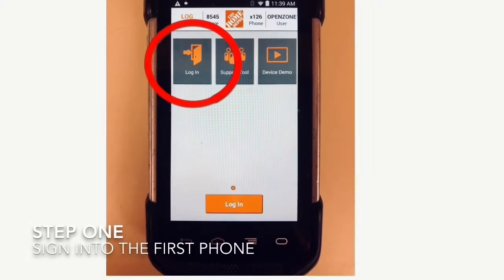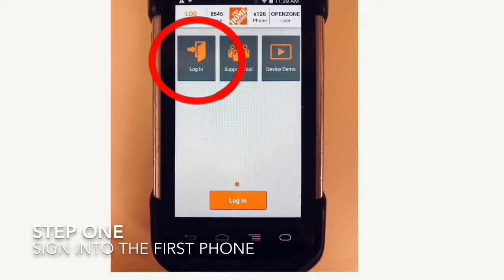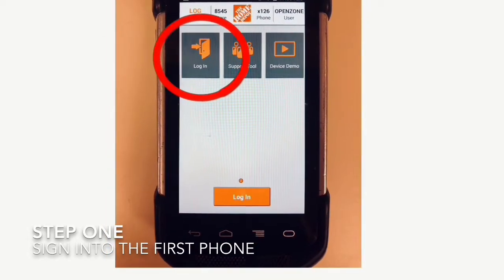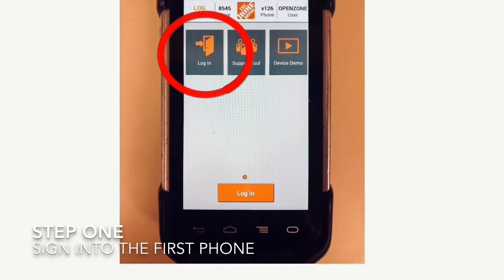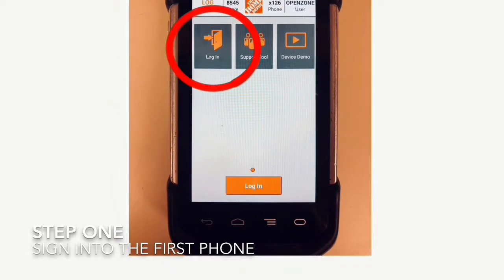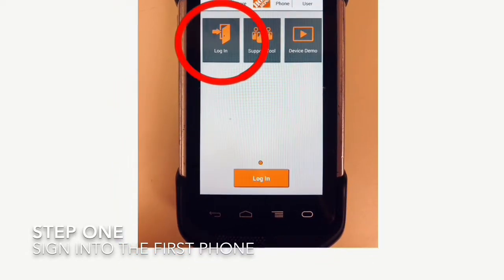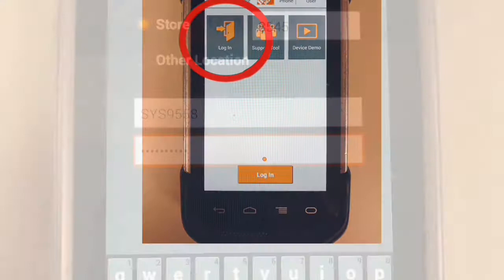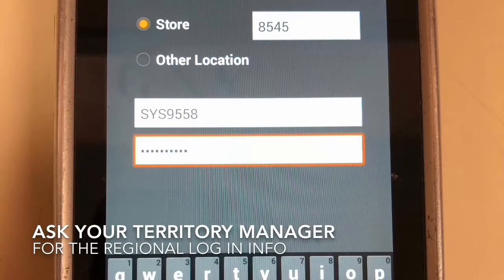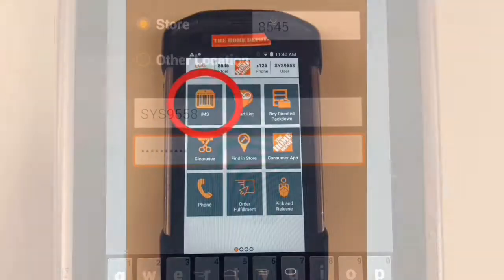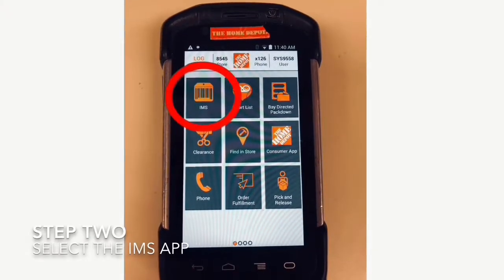Once you've gotten the password, get the First Phone and select the login option highlighted in red. That will bring you to the sign-in screen. Your sign-in password may be different, but your credentials will always be the same, so get with your territory manager or area supervisor for that.